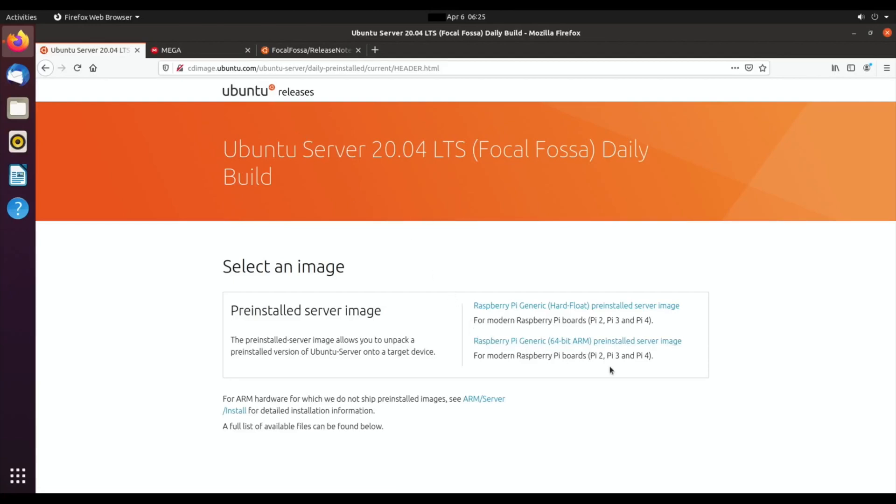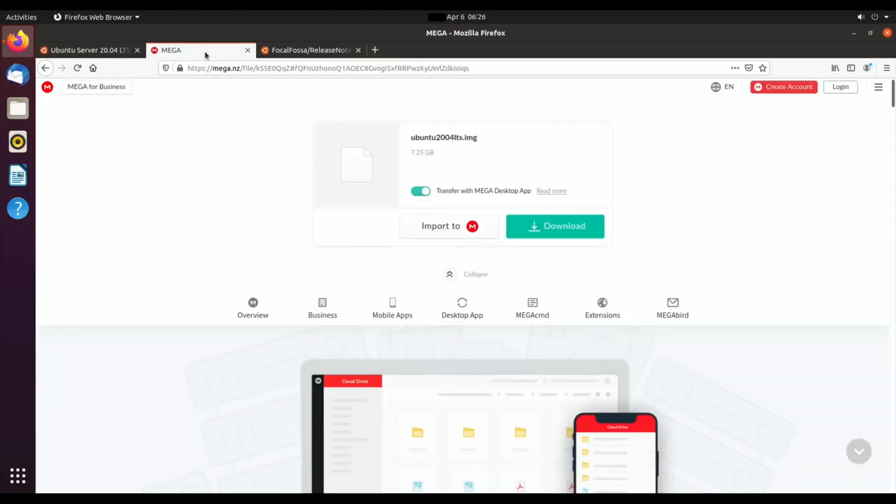You can see it says Pi 4 on the 64-bit version. I'll put a link in the description. I've downloaded that and actually installed the Ubuntu GUI, so you can have basically this build of Ubuntu.